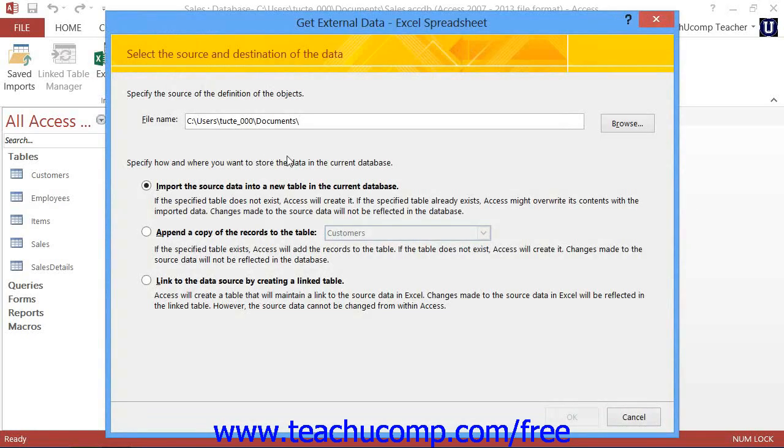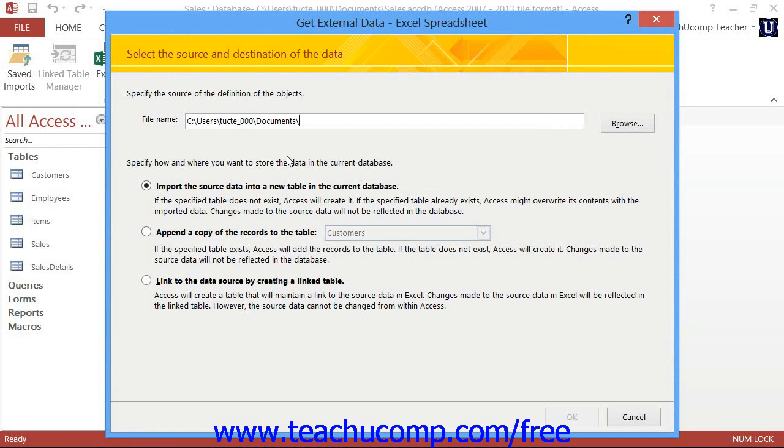Clicking any one of these buttons will then open the Get External Data Wizard. This wizard will then lead you on a step-by-step process that will allow you to decide whether or not to import the data or link to the data, select the data source, and also save the connection information if needed.